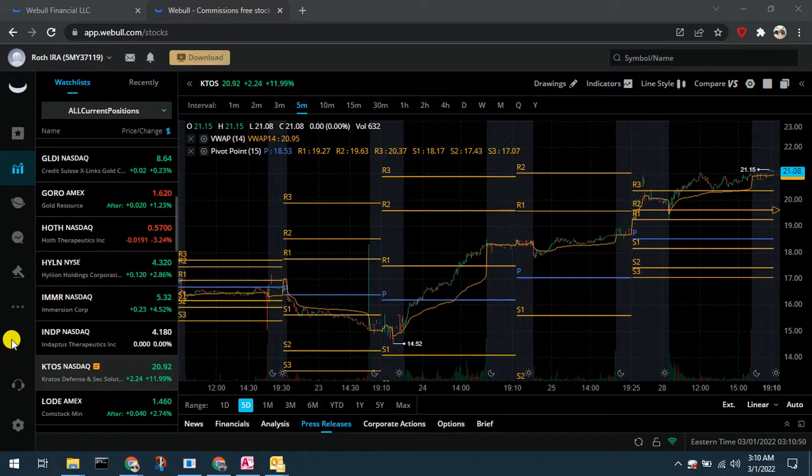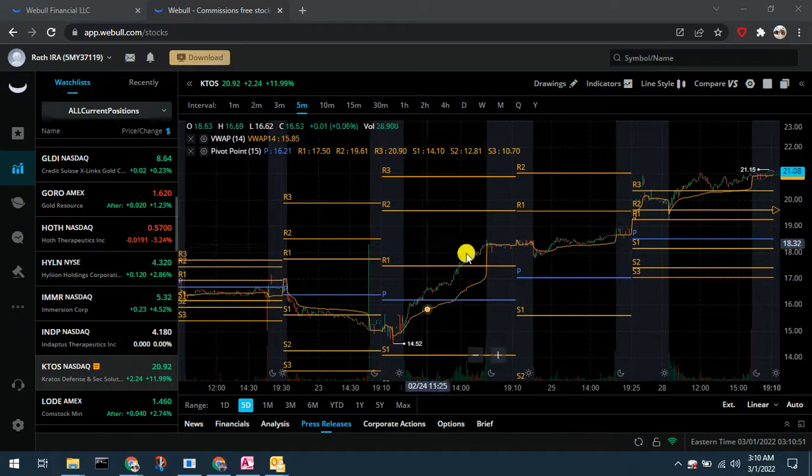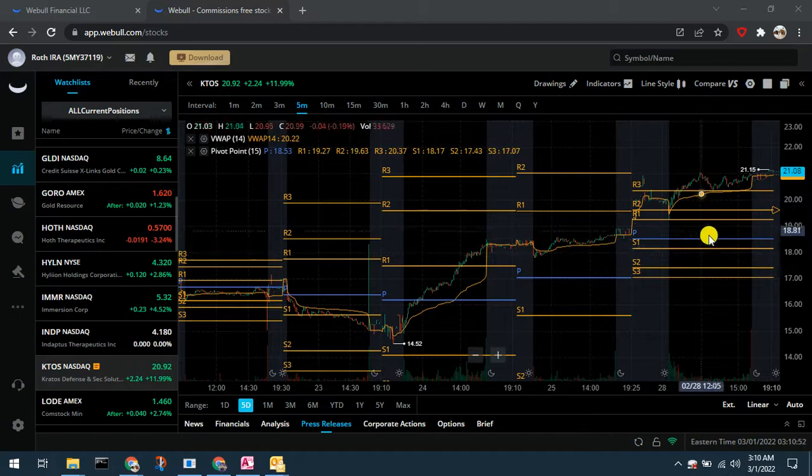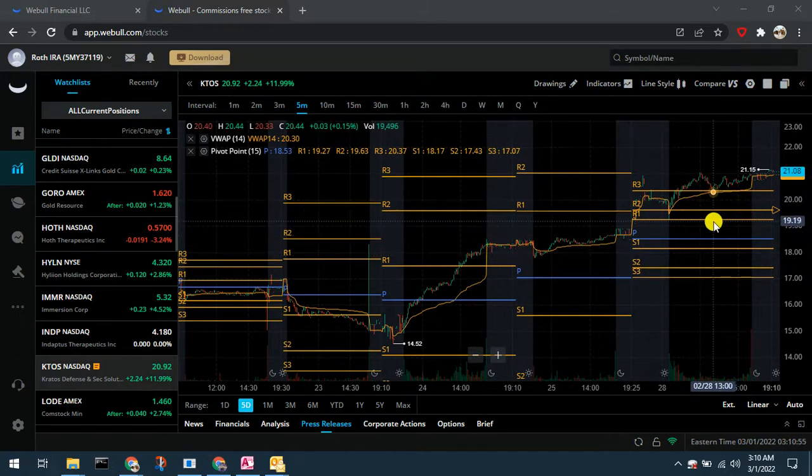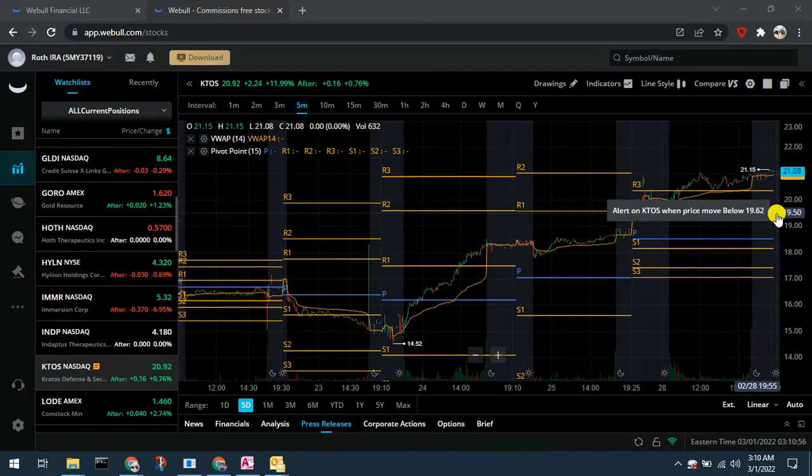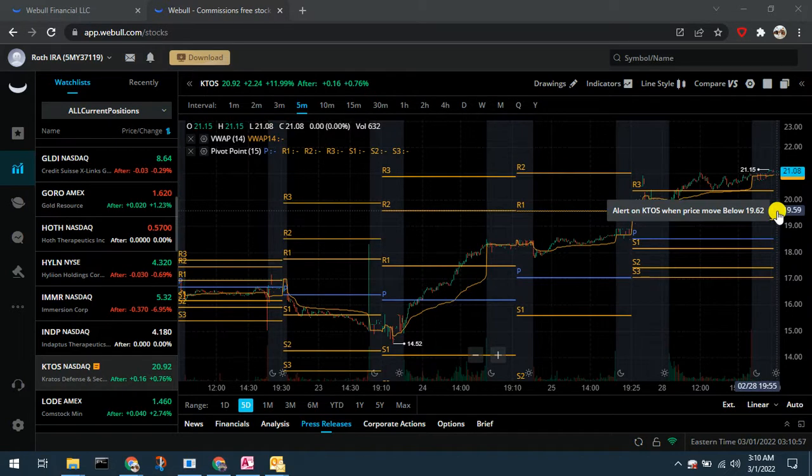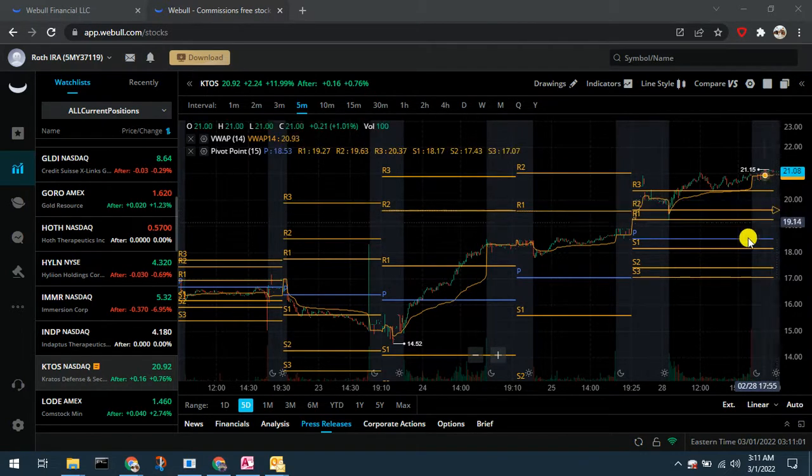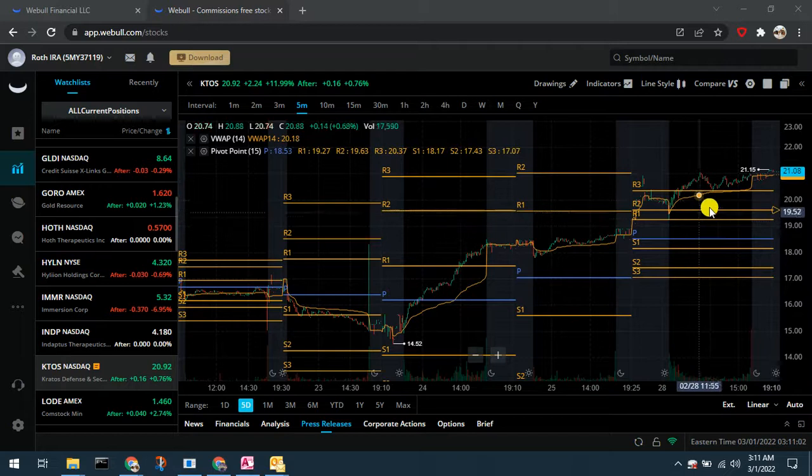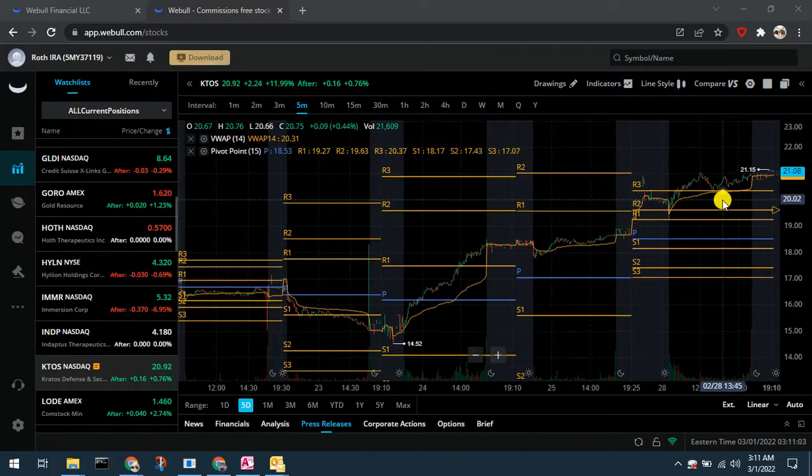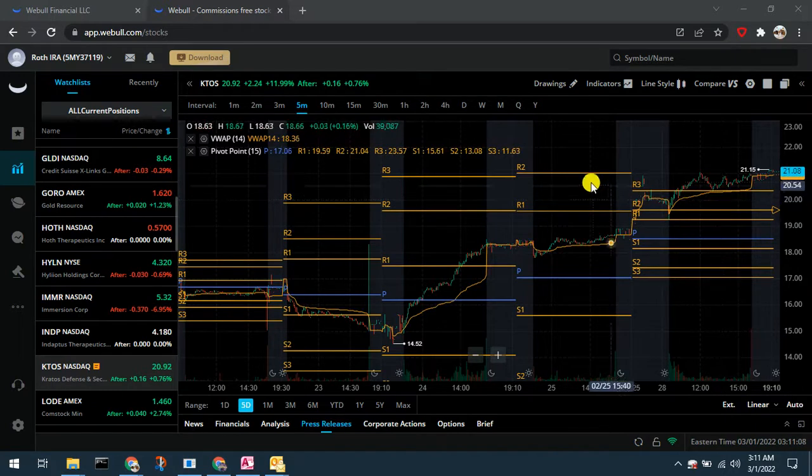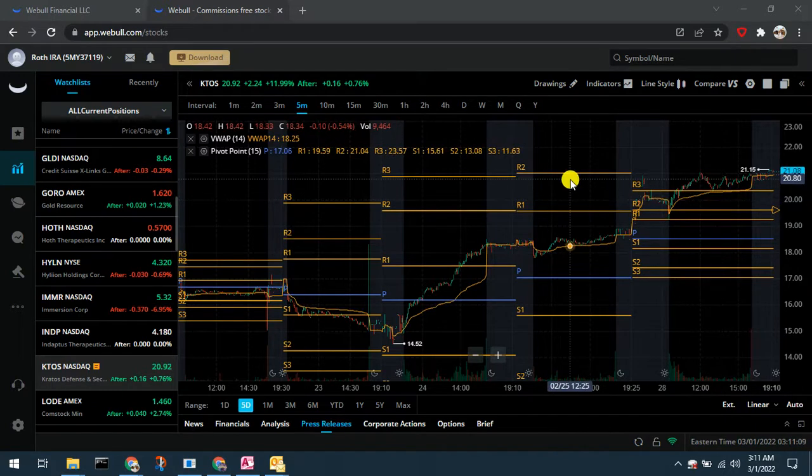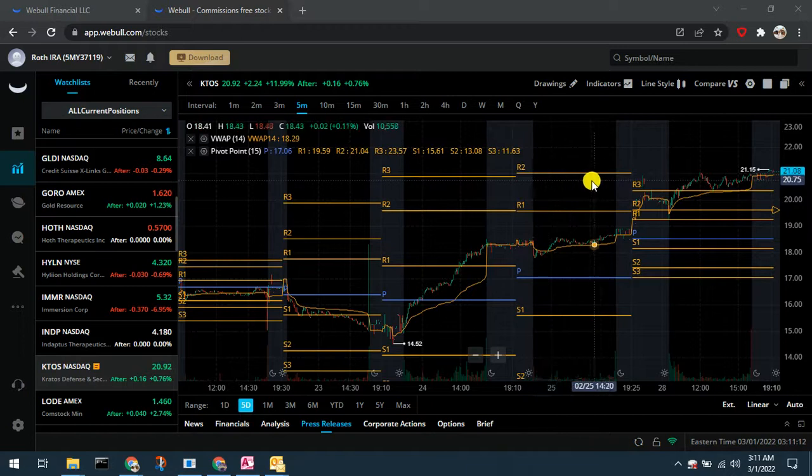So again you can see Kratos has run up nicely. Our position is in profit. I currently have a stop underneath it at 1962. We can see Kratos has now run up through this R3, the third level of resistance and actually is now above the R2 from a five day.